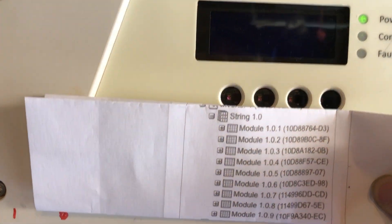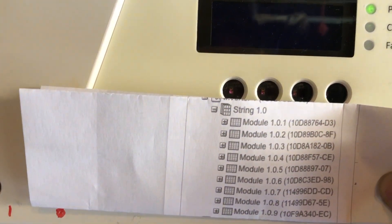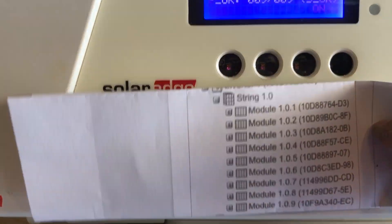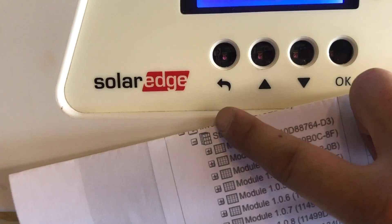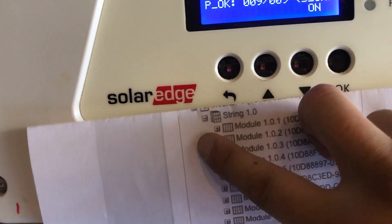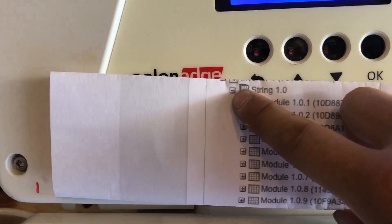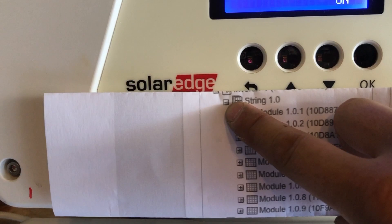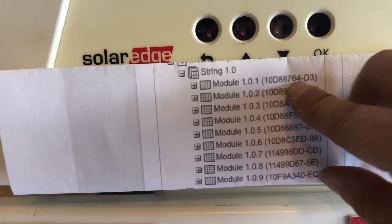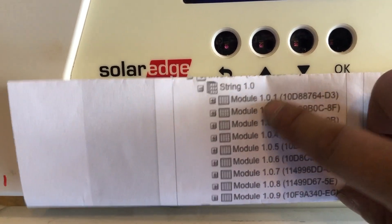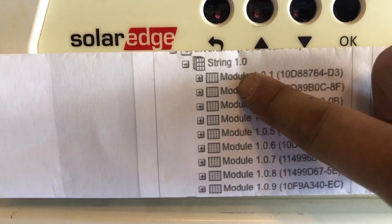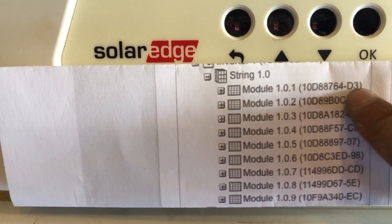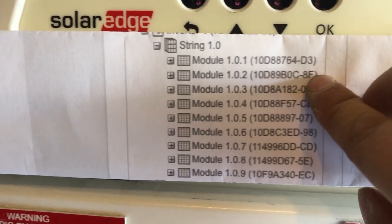Once you're in your account, click on the layout and then click on chart. Once you're in the chart, look to your left — there are these trees, they call it. You can expand them by clicking the plus sign, expand the inverter, then the string, and here are the different modules. Each module is actually your optimizer.